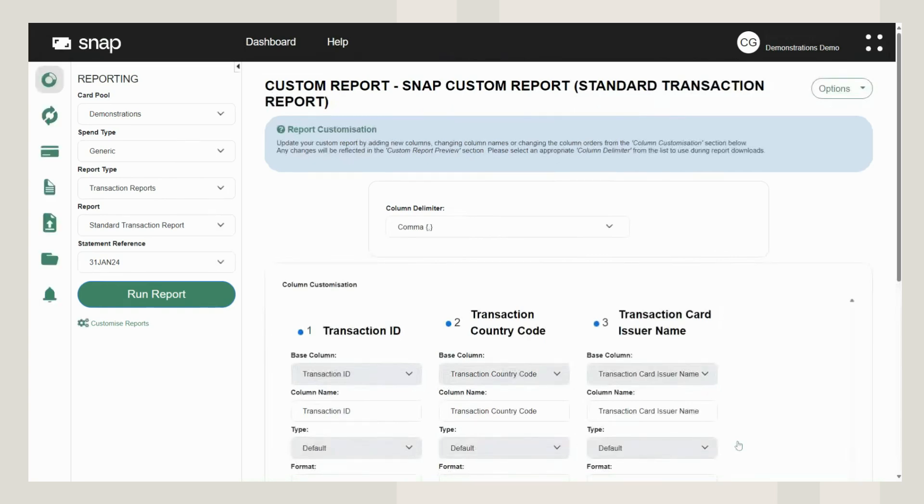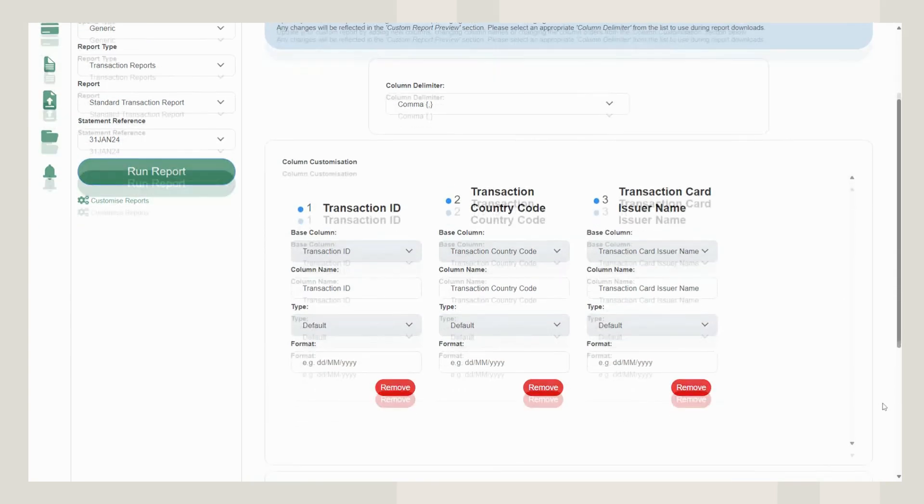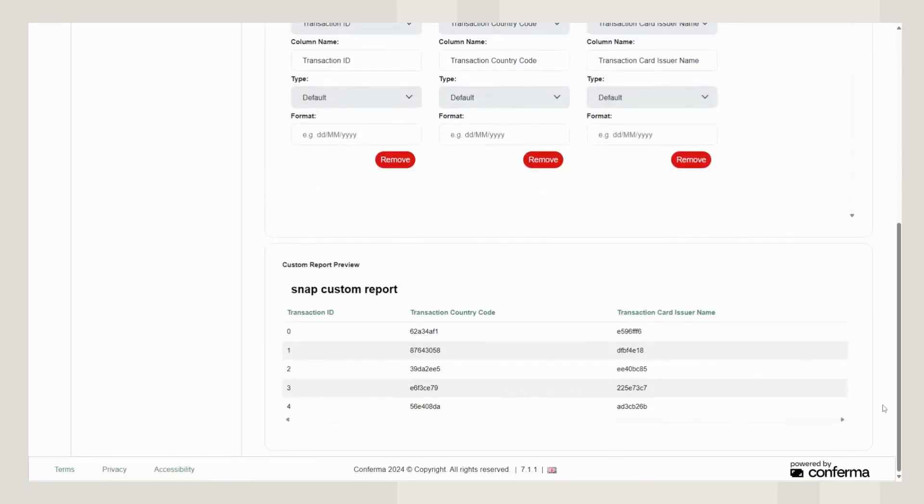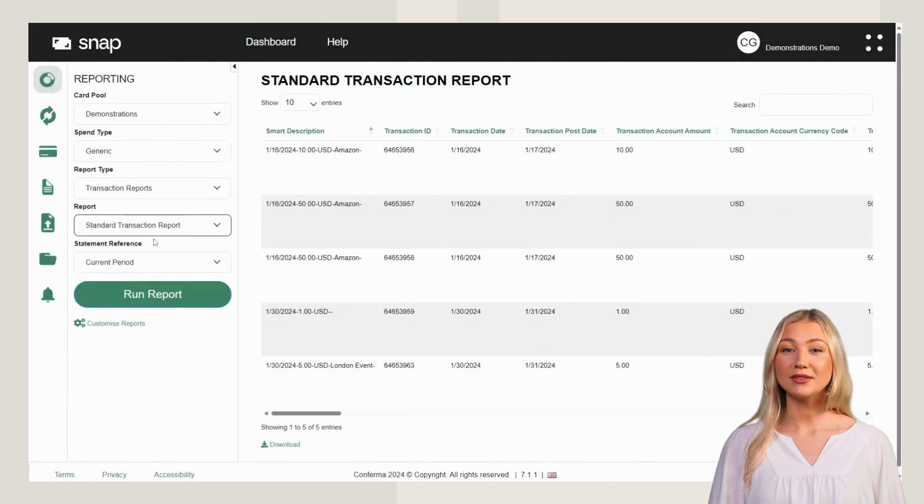Scroll down for a preview of your custom report. Your new report will appear in the report drop-down list for use in the future.